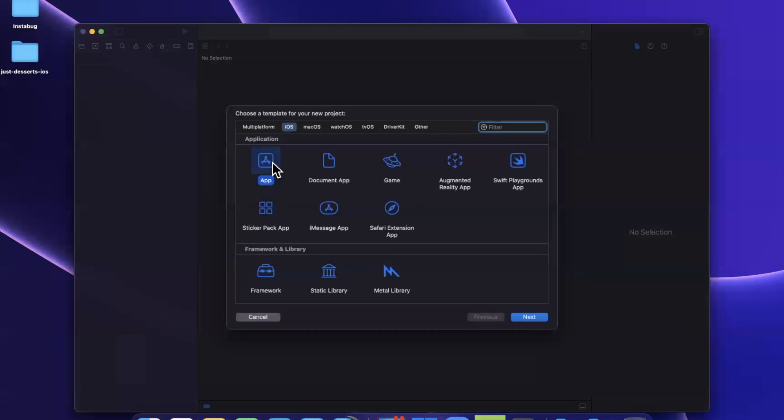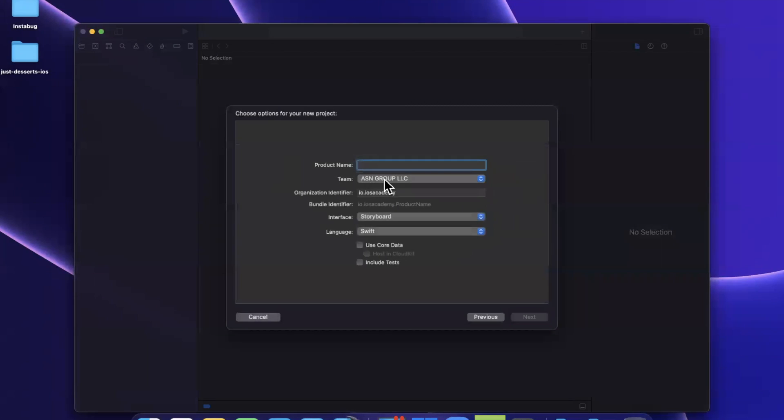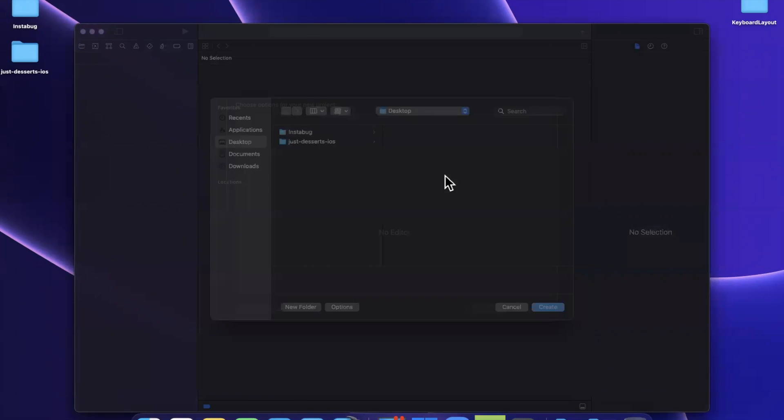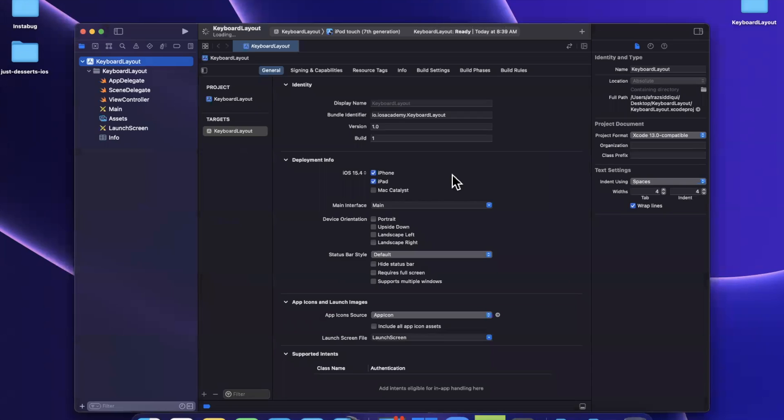So I'm going to stick with the app template under iOS, and let me creatively call this keyboard layout. We'll make sure to stick with Swift and UIKit is what we'll be working with today. Go ahead and continue, save the project wherever you'd like, and we're going to jump into the view controller.